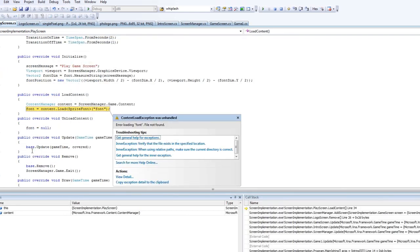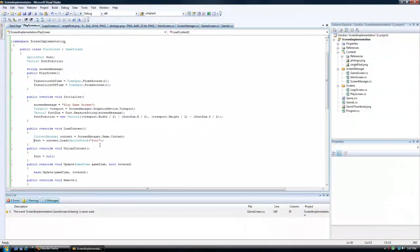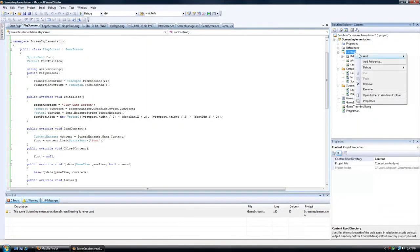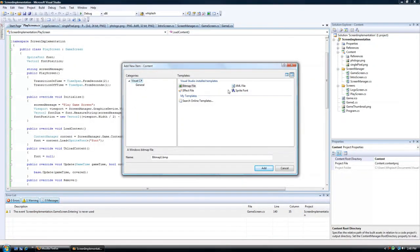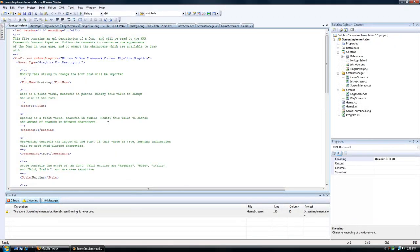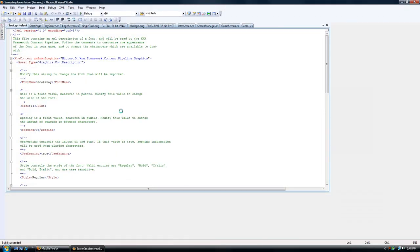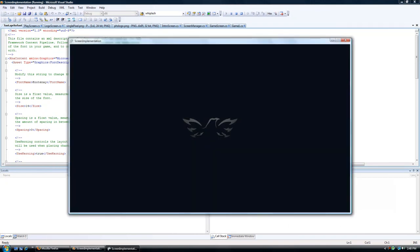And we have a content error because we don't have a font. So when I click the content folder, go to new item, and sprite font, and we need to name it font, lowercase font. And then you can just leave it the basics, just to make the coding happy. And then we run it again, see if everything is fine.